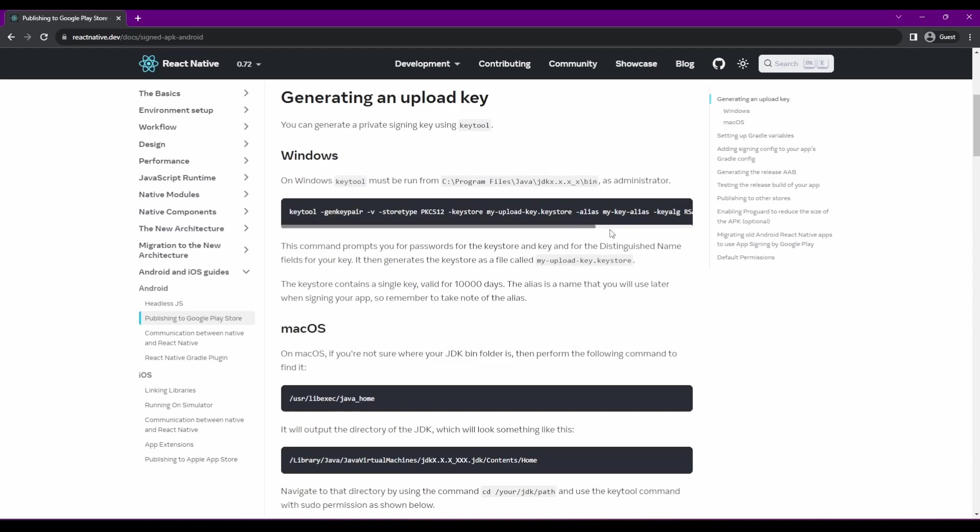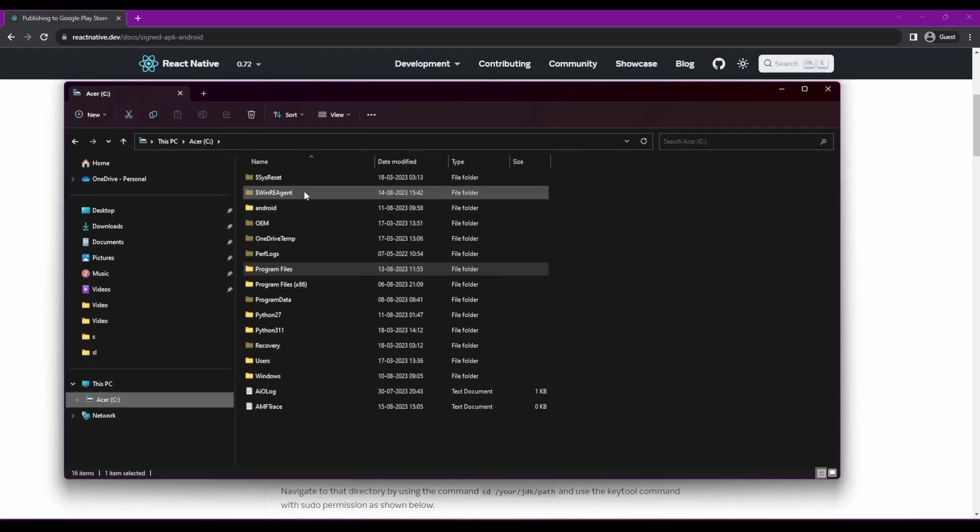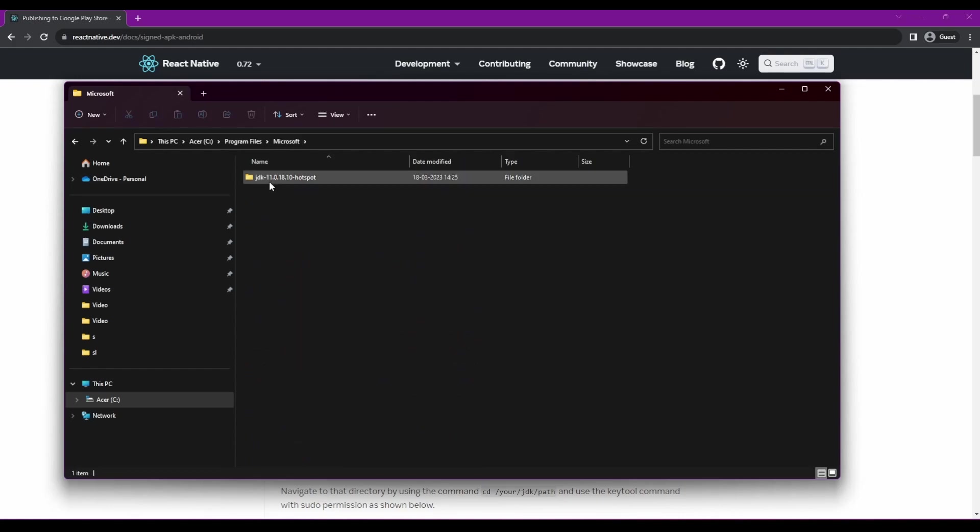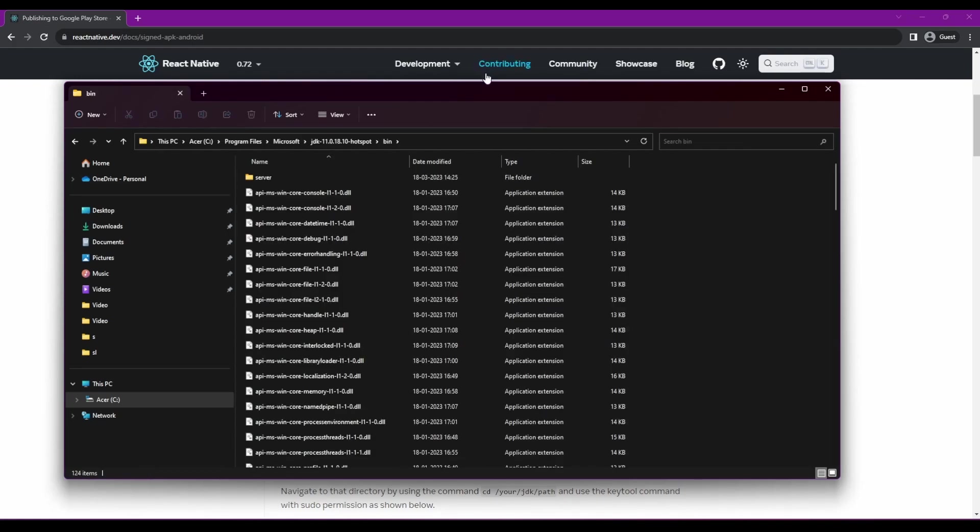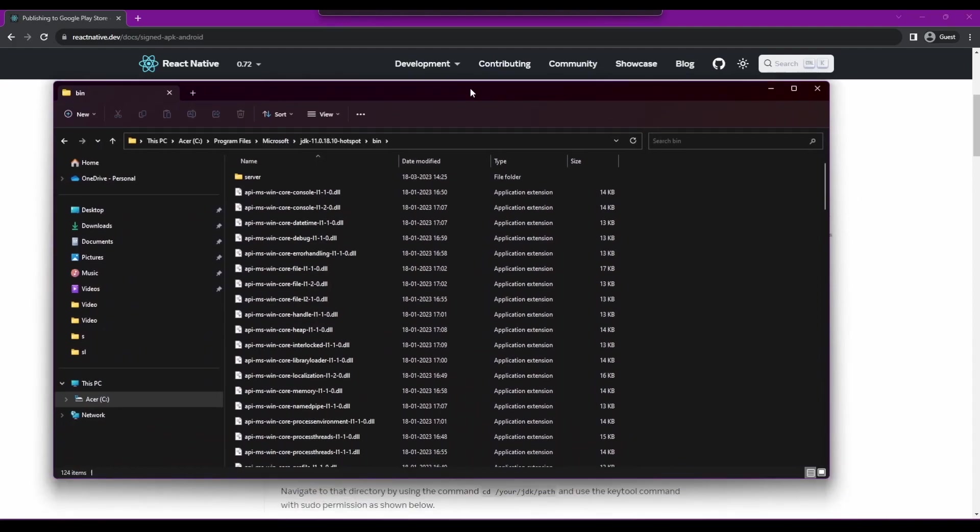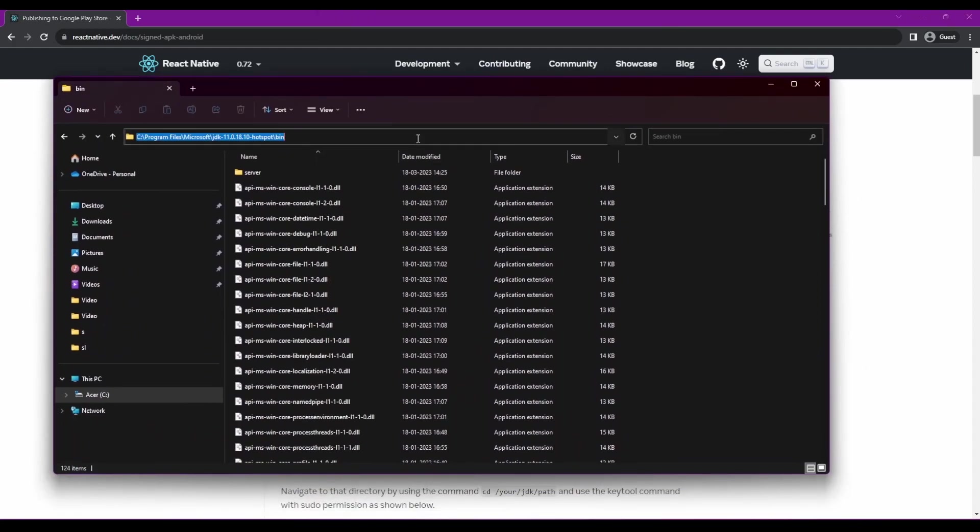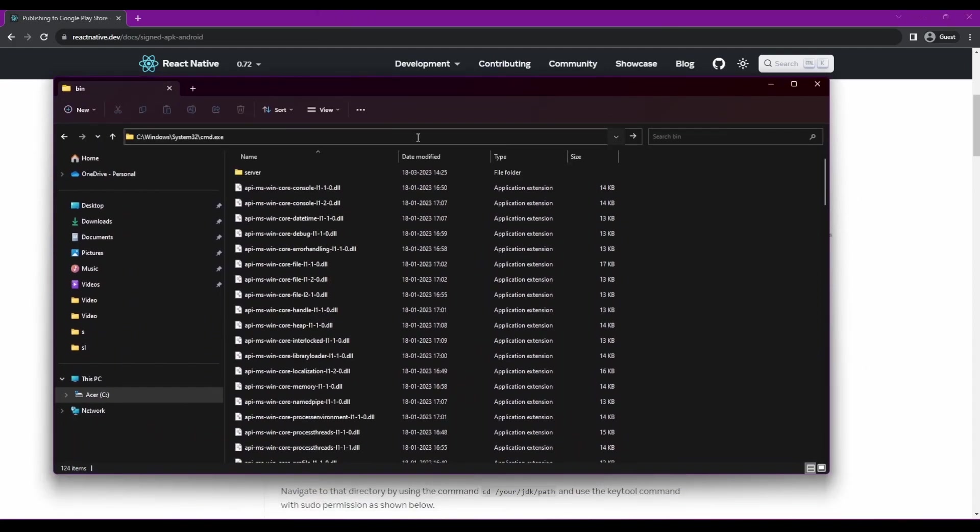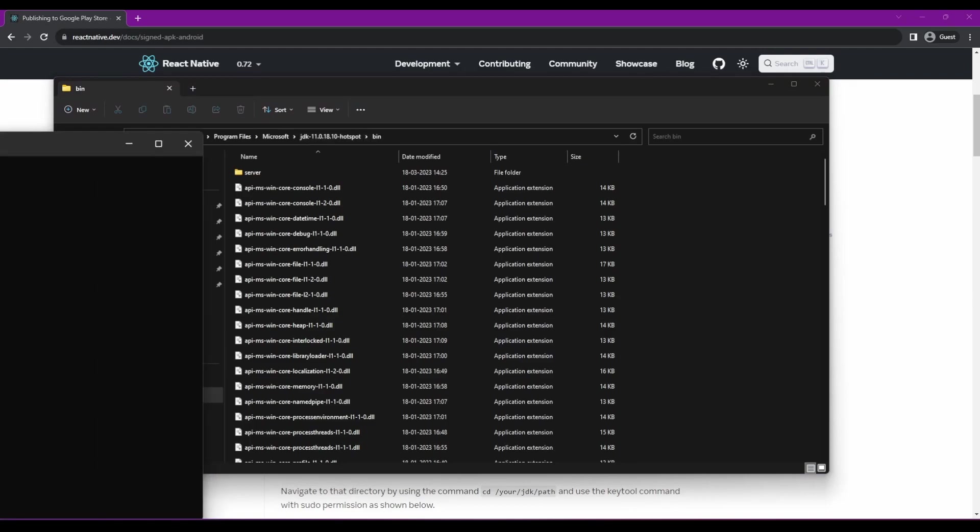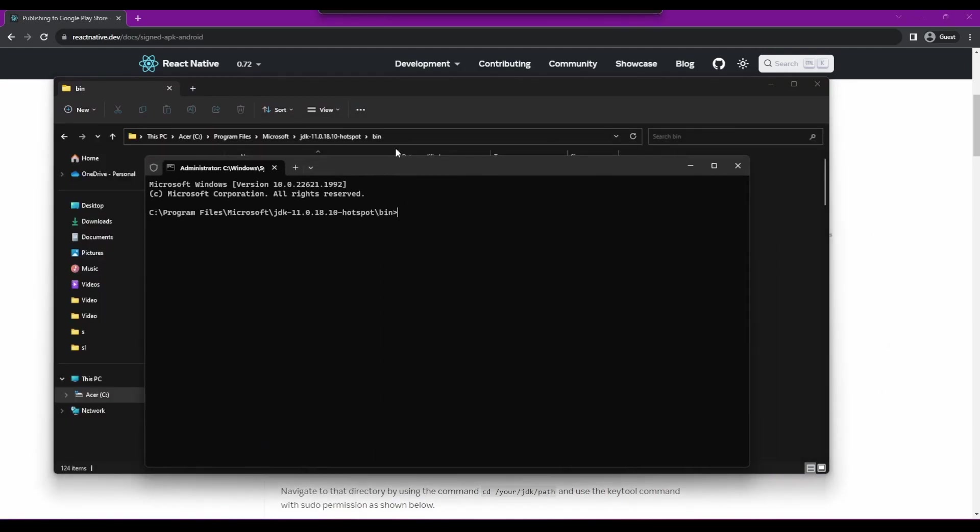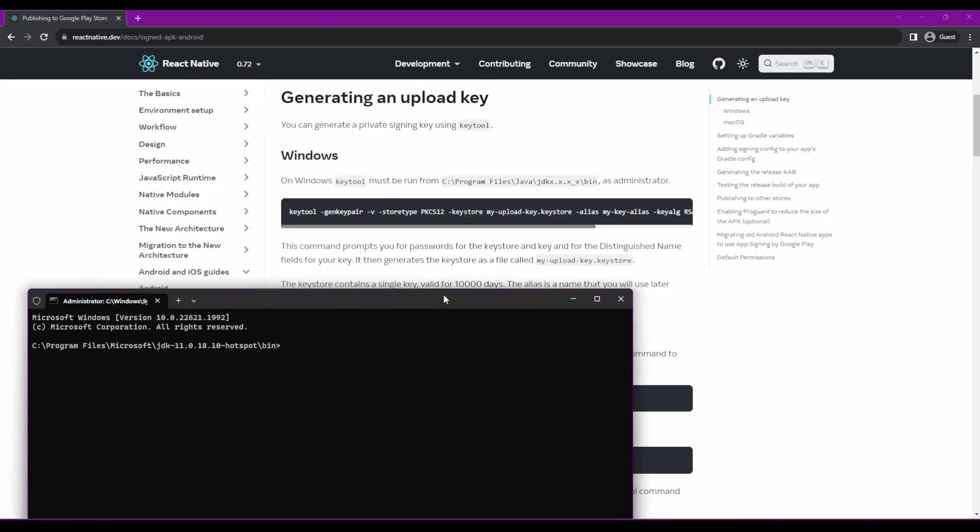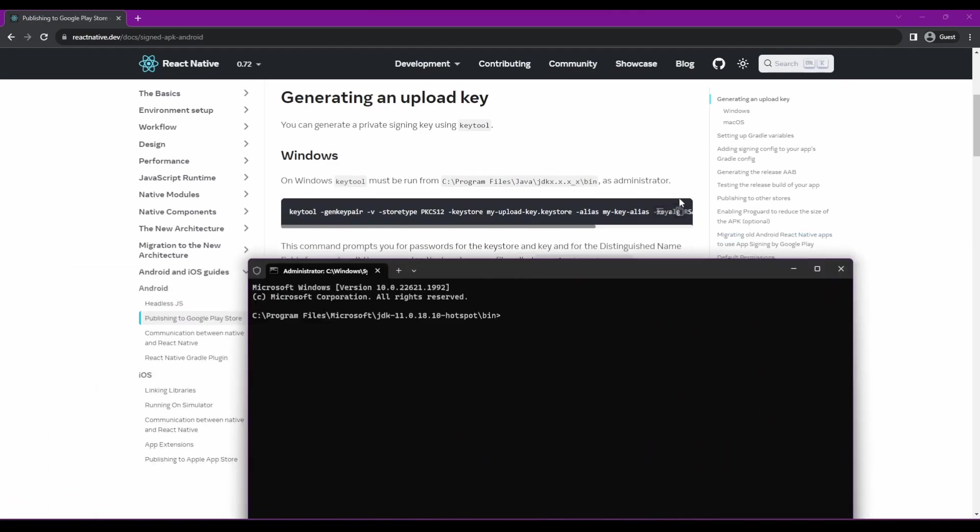This is the command we'll use to get our key file, which is required to build the app. We need to go to the directory where our JDK is installed. For me, it's in this directory. For you, it might be in some other directory. Please check it, go to the bin folder, and if you press CMD in Windows here, it will open the command prompt in that directory.